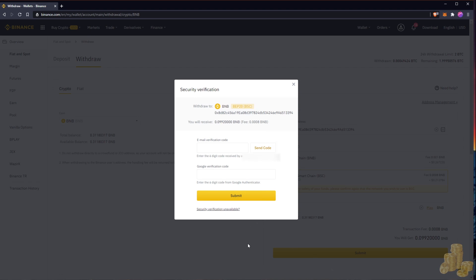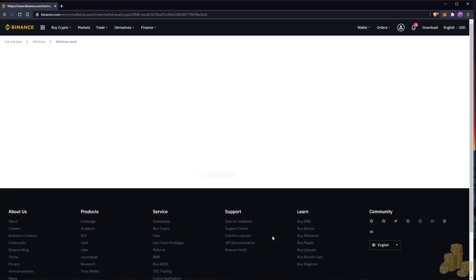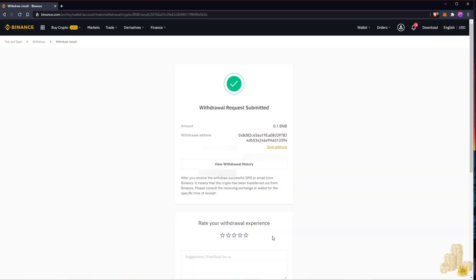We'll enter our verification code. You probably won't see it because I've blurred it out. Now you can see that I've withdrawn my funds and they are being sent over to the Binance Smart Chain.